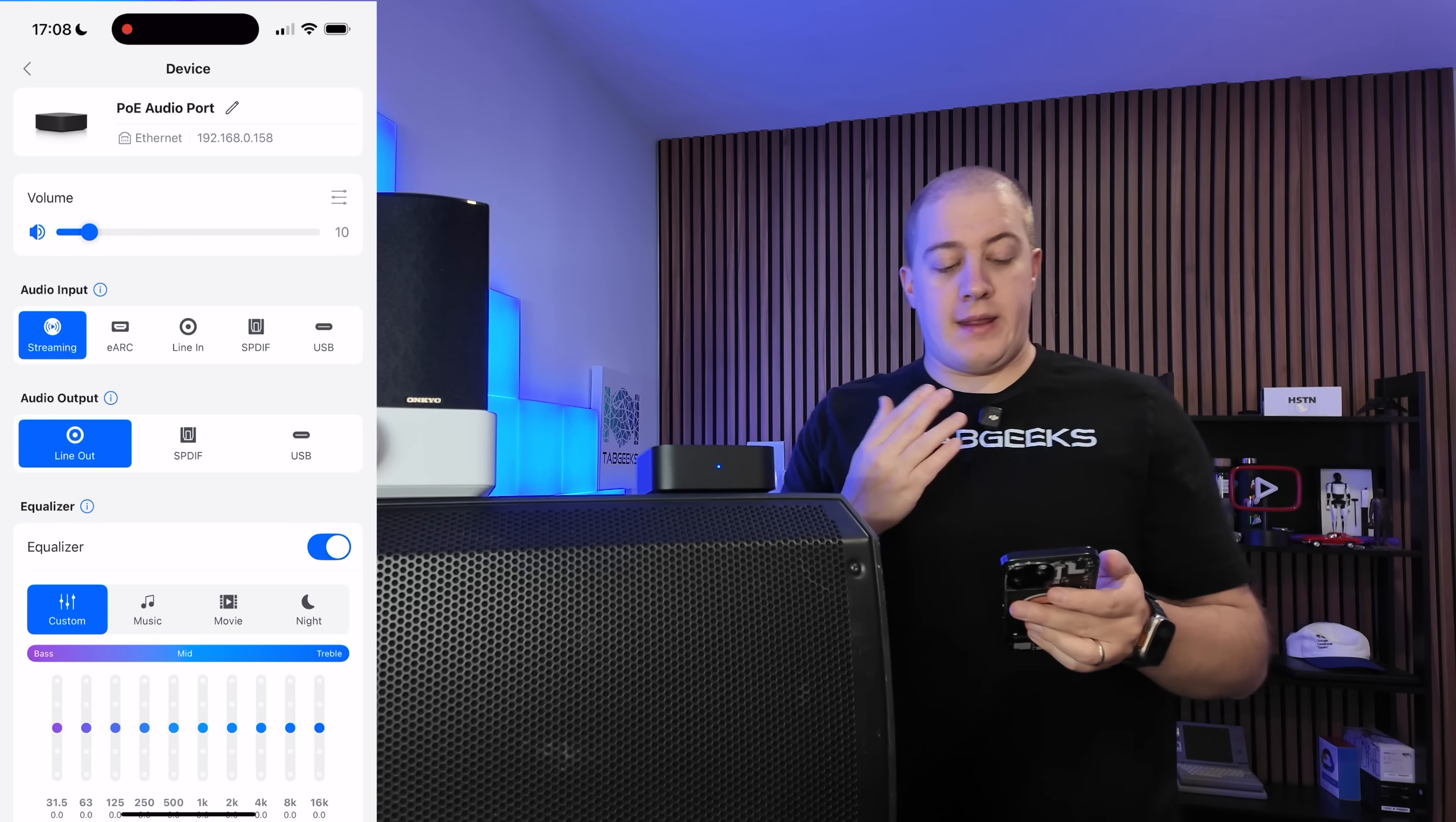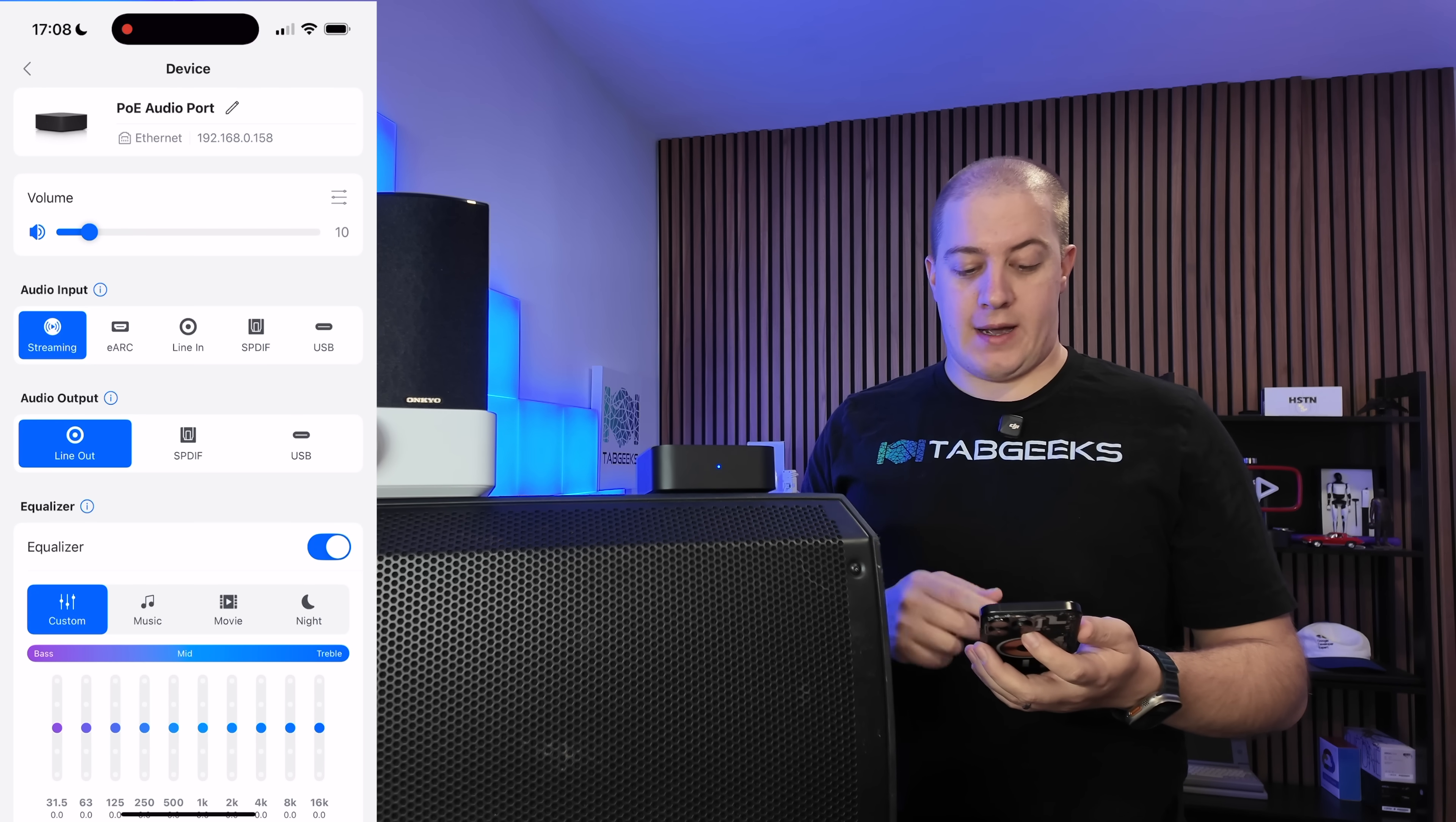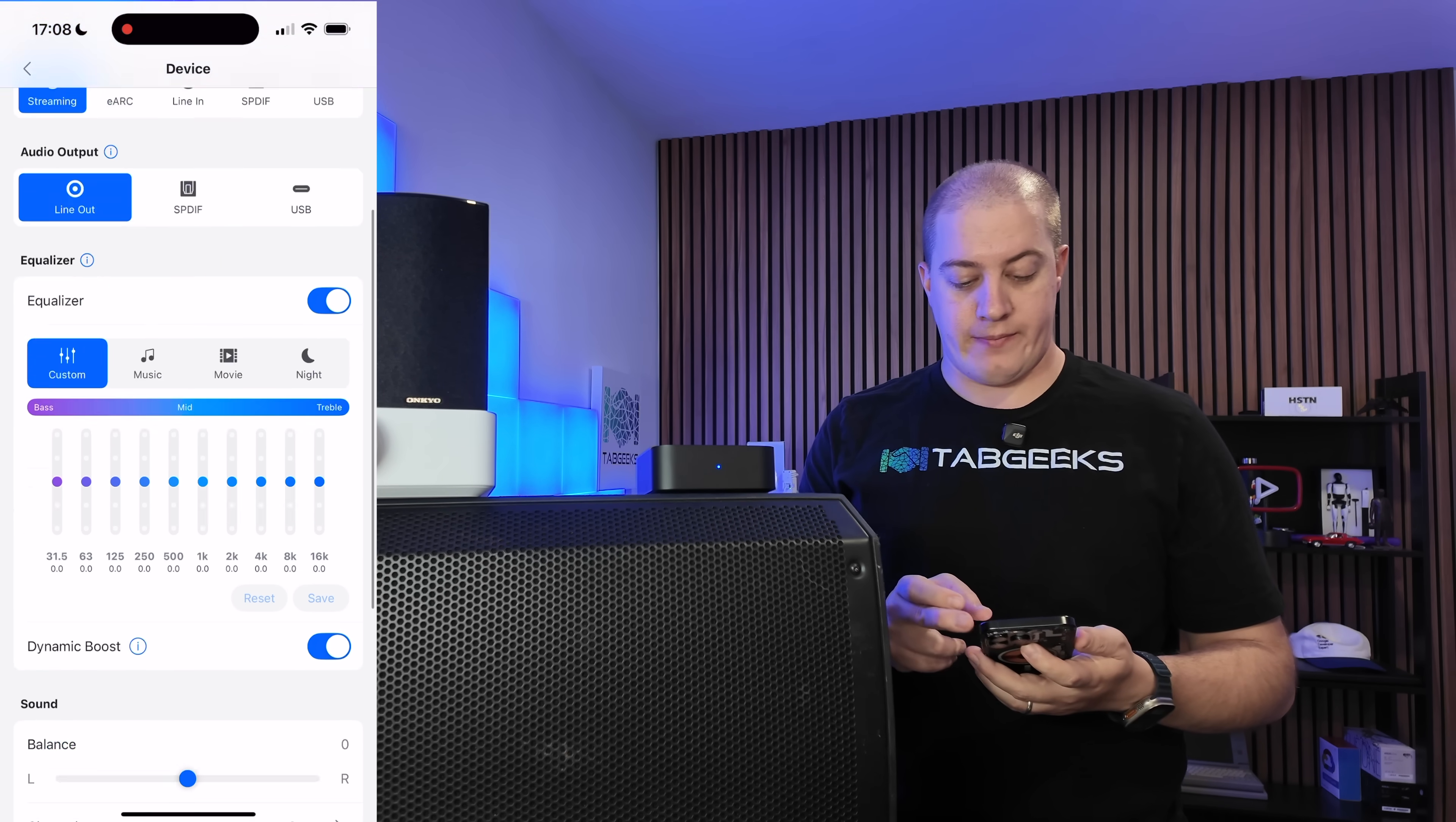All right. Here we go. In the app, just like normally, you've got streaming, eARC, line-in, S-P-D-I-F, and USB-C. Line-out, you can do, well, audio output, you can do line-out, S-P-D-I-F, and USB-C. You have your equalizer like normal, sound balance, left, right, channels, etc., and then manual firmware update, locate, restart, and remove.